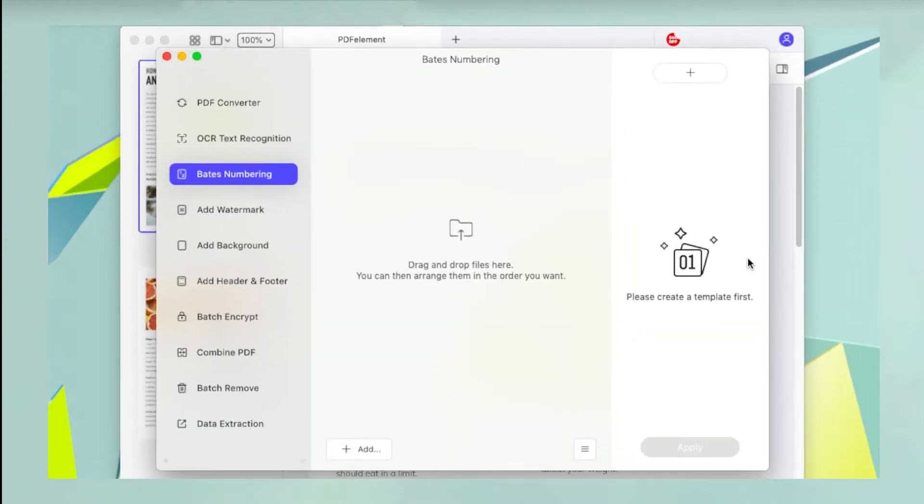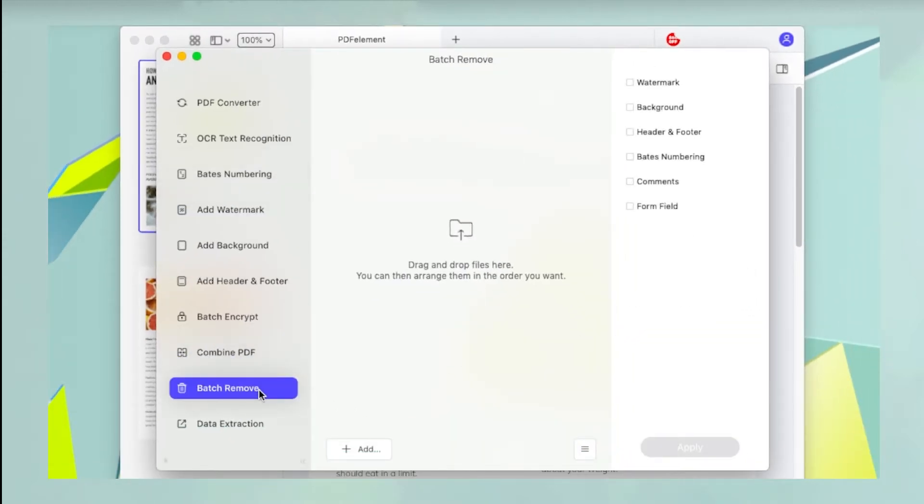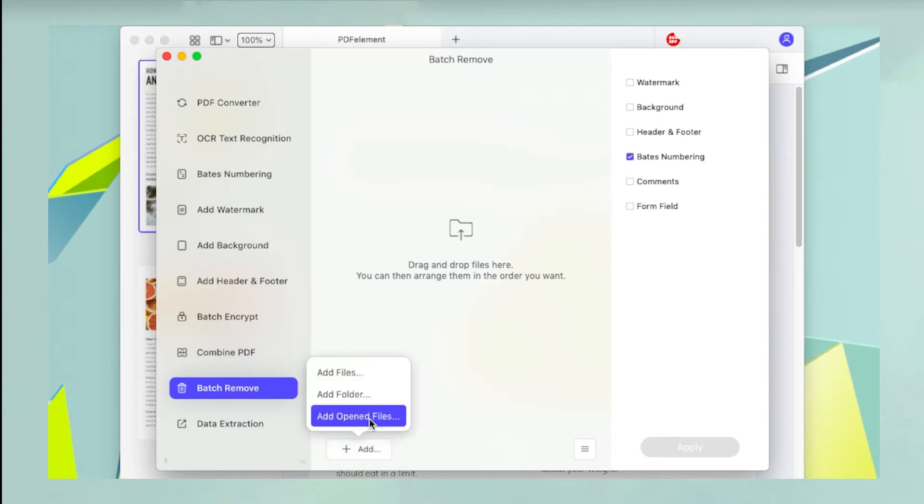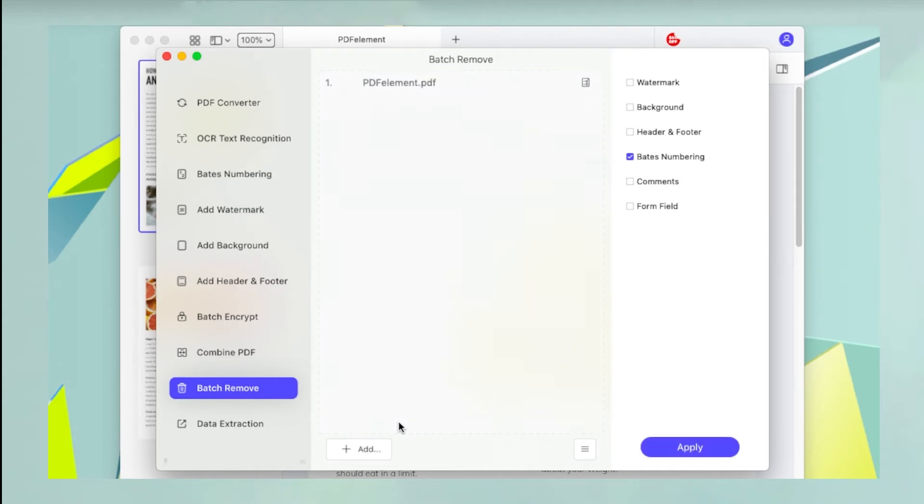In the Batch Process window, click on Batch Remove in the left sidebar panel and then choose Bates Numbering on the right. Next, click Add and choose Add Opened Files to add the document to the queue.